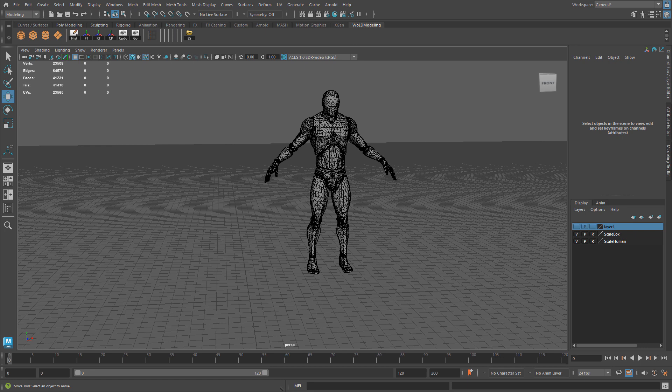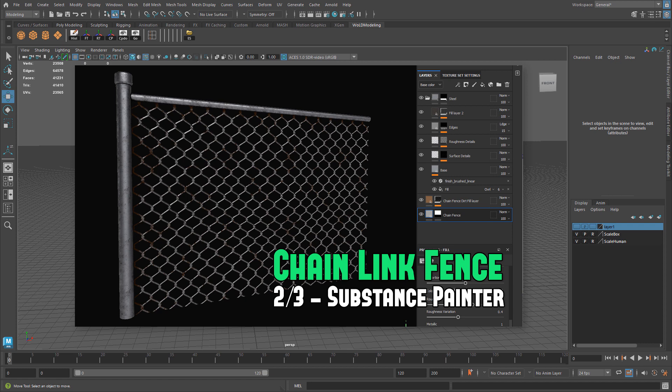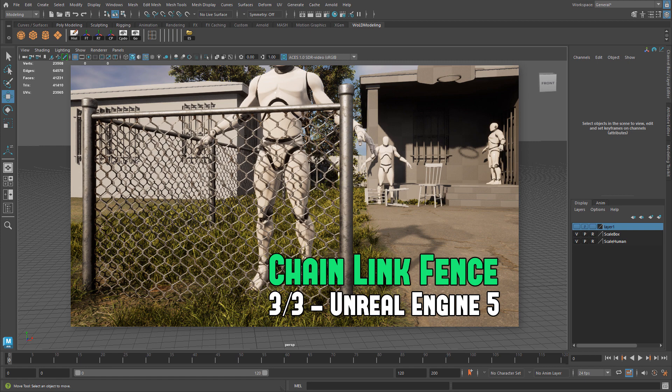In this three-part tutorial series, I'm going to show you how to create a chain link fence — starting from the modeling and UV in Maya to create a modular mesh. Then I'll show you how to quickly UV it. In part two, we'll export it for Substance, texture it, and export all the textures. In part three, I'll show you how to export for Unreal Engine 5, bring in all the textures from Substance Painter, create a material, and have a modular, ready-to-go chain link fence.